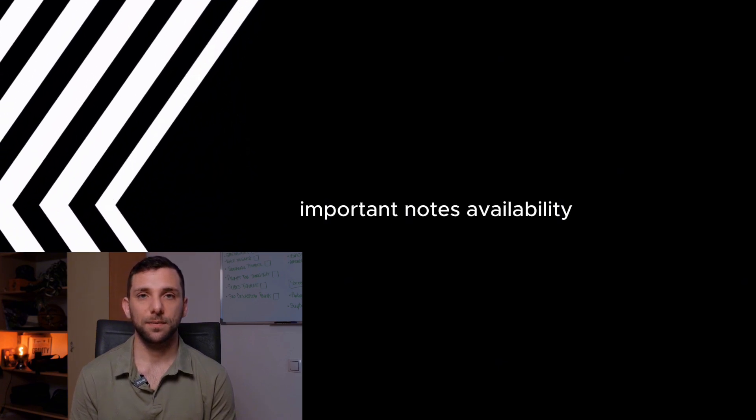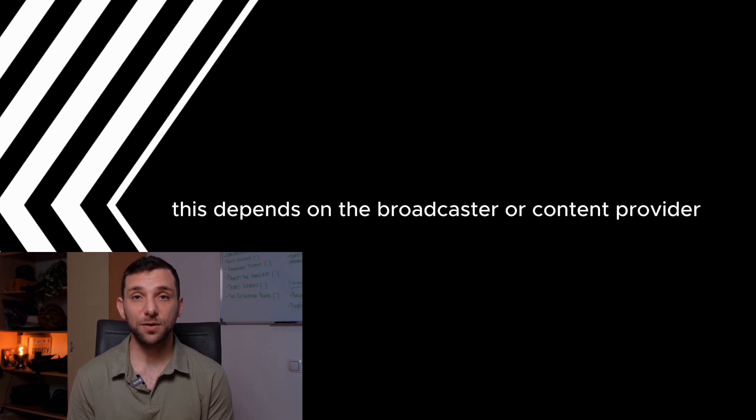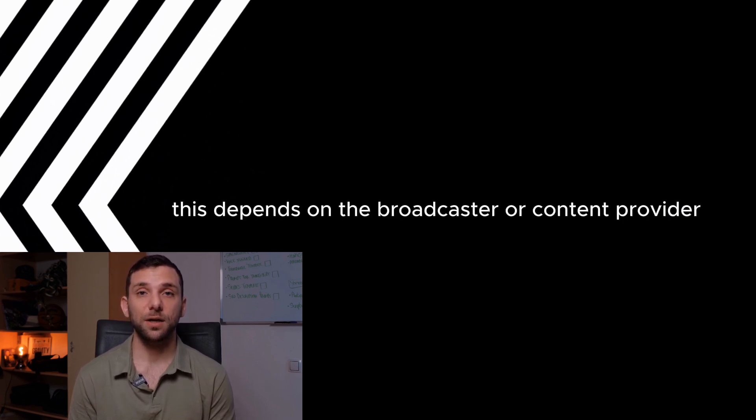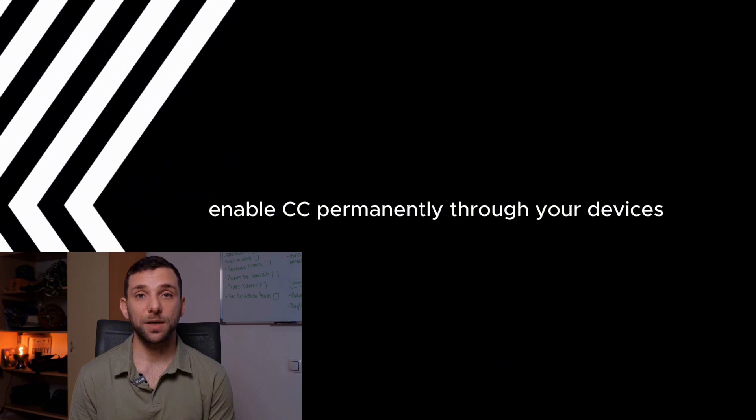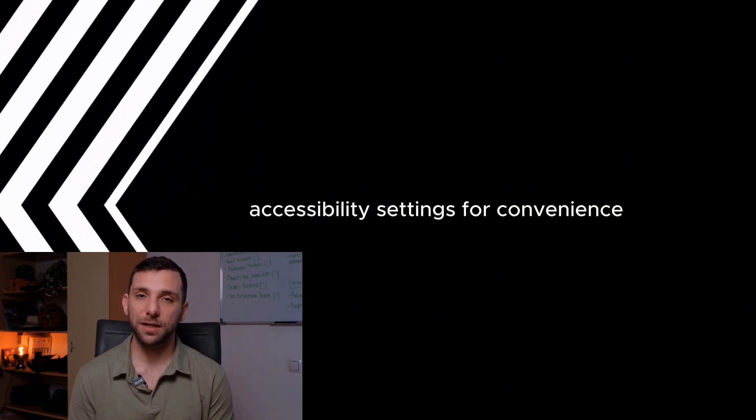Important Notes. Availability: Not all content supports closed captions. This depends on the broadcaster or content provider. Default Settings: Enable CC permanently through your device's accessibility settings for convenience.